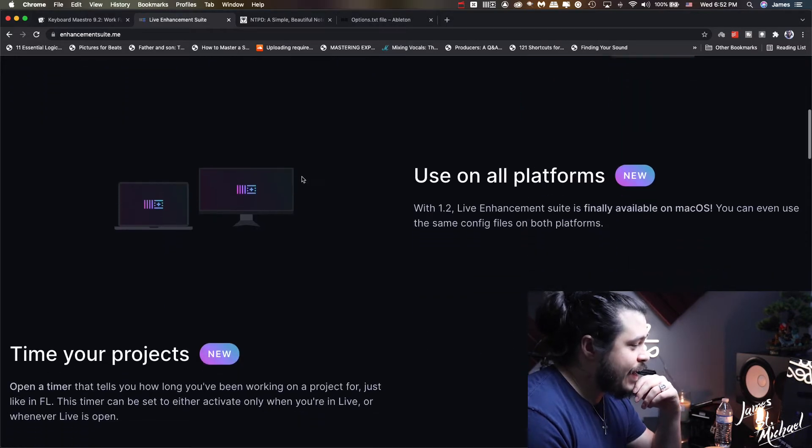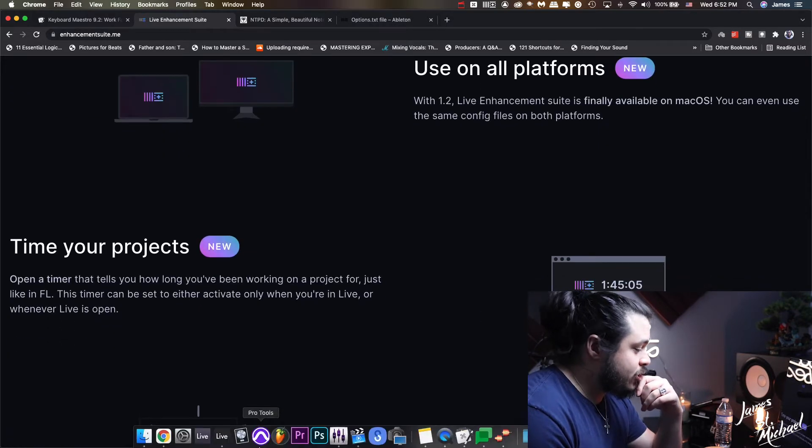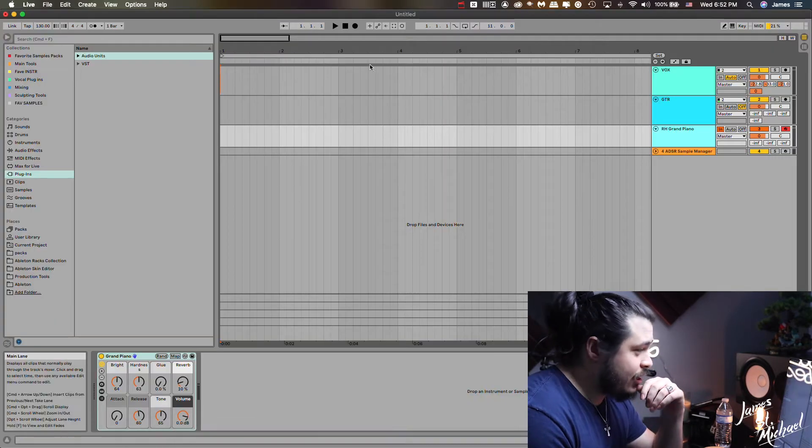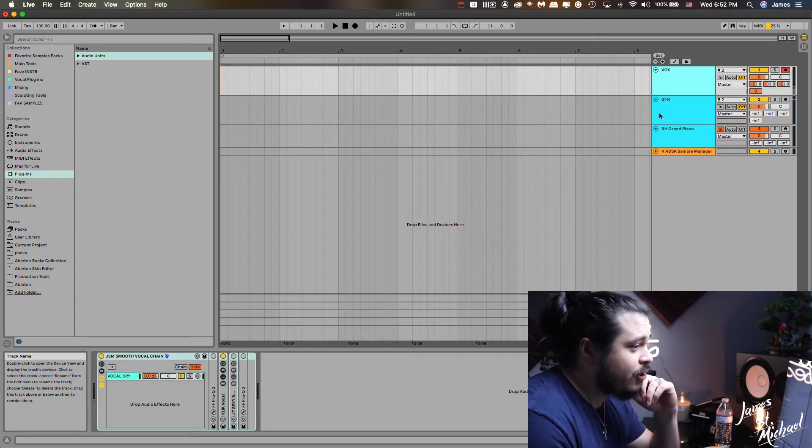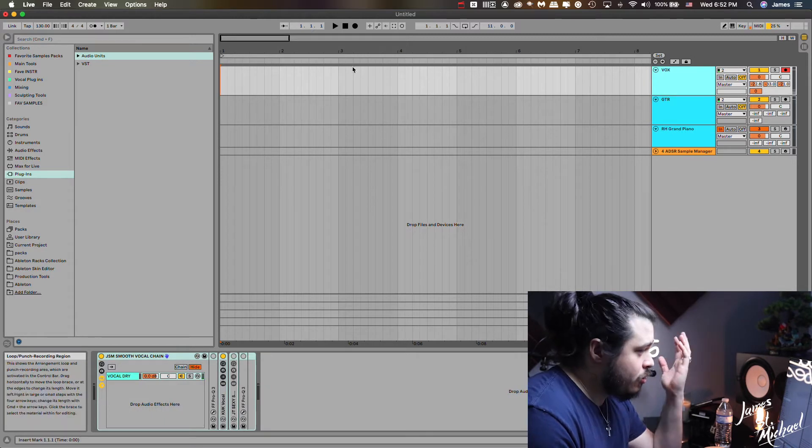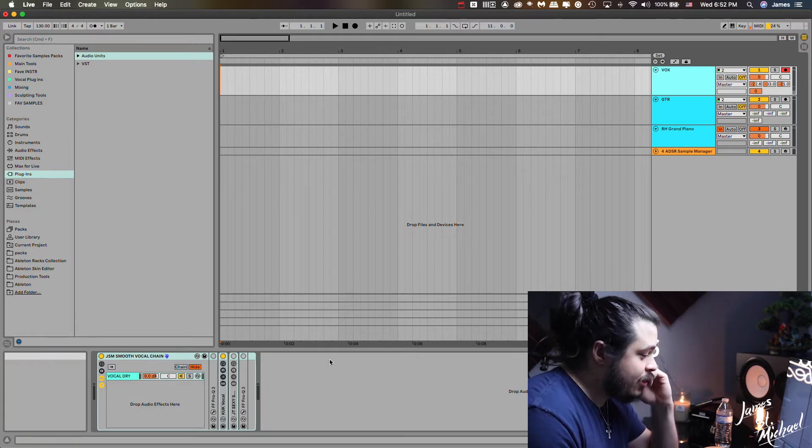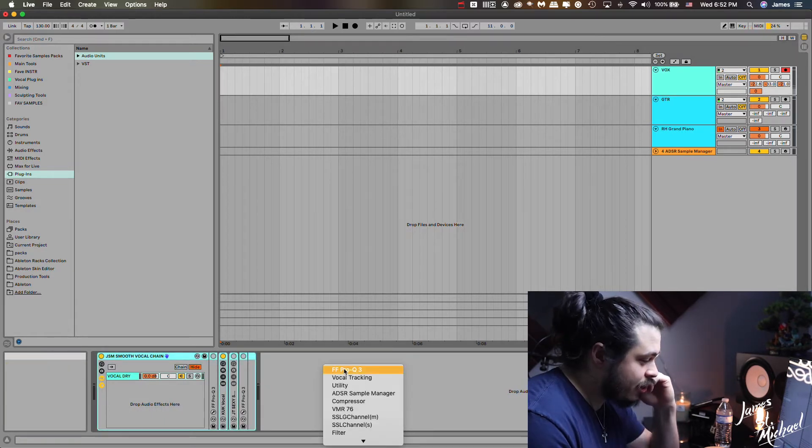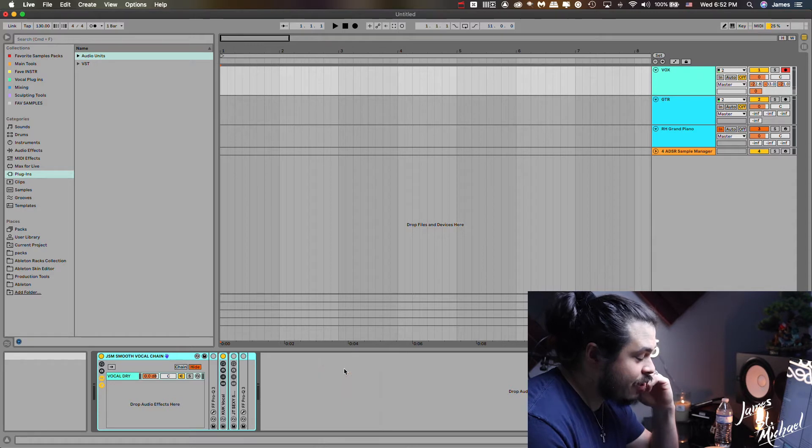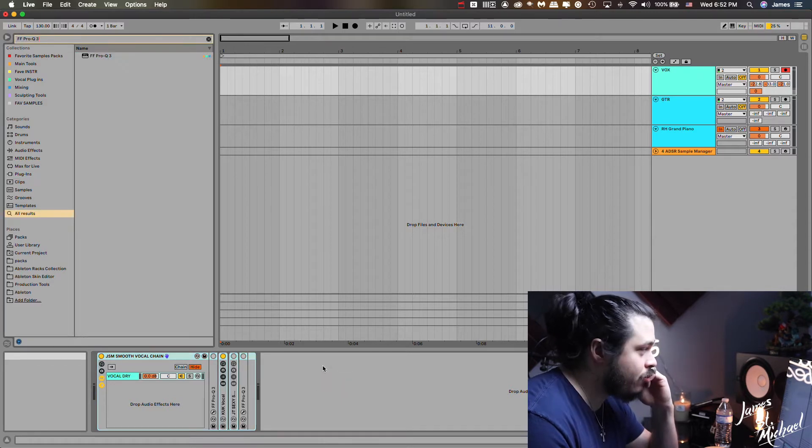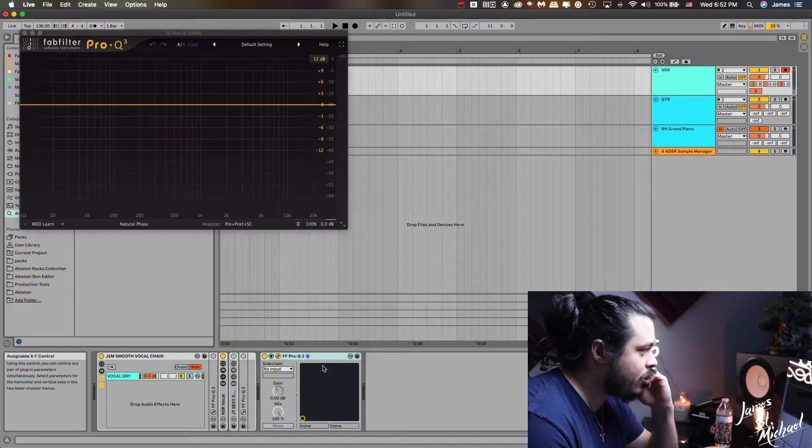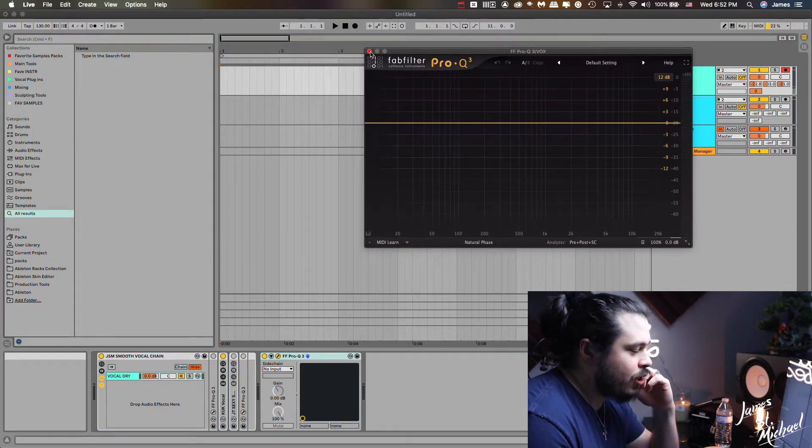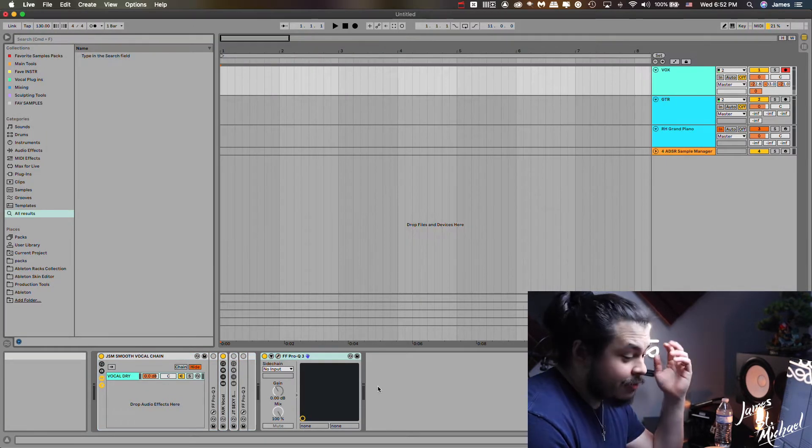So to show you in real time what that looks like: say I'm right here and I have my vocal channel and I'm like, I need an EQ. I just double click on that and then bam, my favorite Pro Q3 right there loaded just like that. It's mind-blowing.